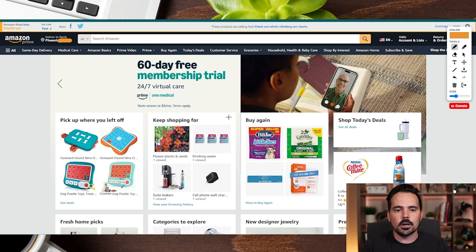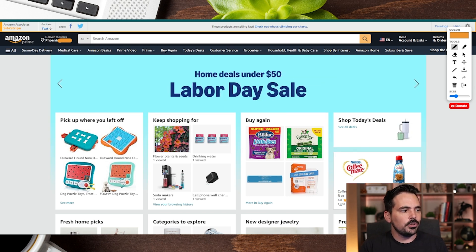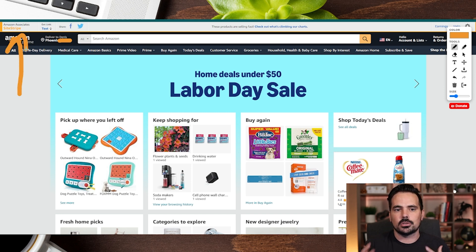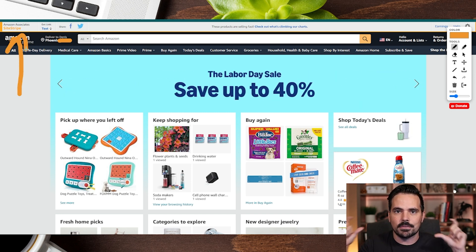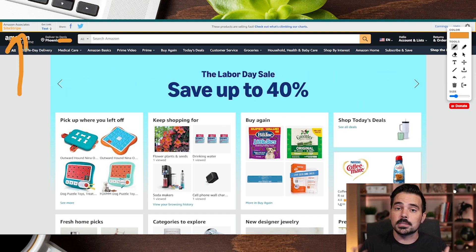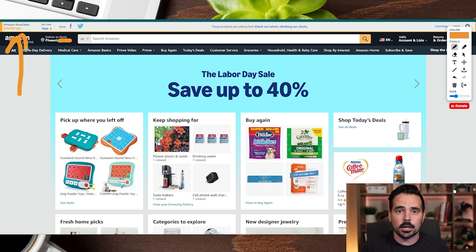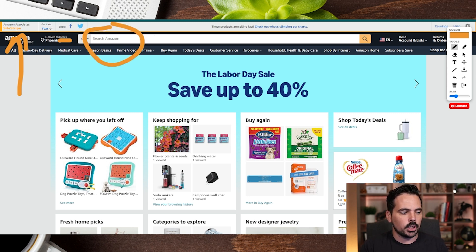Now we're here on our main page of Amazon. This is just our personal account, and you can see towards the very top left here we have our Amazon Associates already stripped over at the very top of our page. So what this means is we can go ahead and search for whatever product we want to utilize, whether by going through the search bar over here, or you can see where we left off.